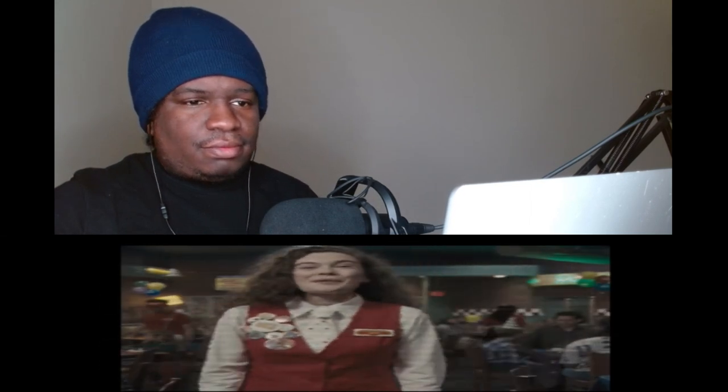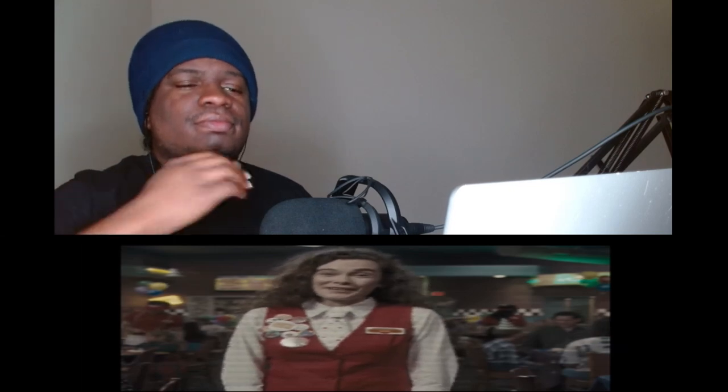Today ladies and gentlemen, we're checking out the teaser trailer for Five Nights at Freddy's. Let's go ahead and get straight into it, man. Let's see what this is talking about.